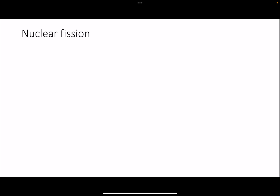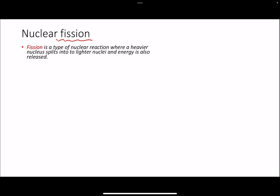Welcome back to the next part of the series. We are almost approaching the end of this very long chapter, and in this part we are going to discuss nuclear fission, which is a type of nuclear reaction. In fission, there is a heavy nucleus and it will split into two smaller nuclei.